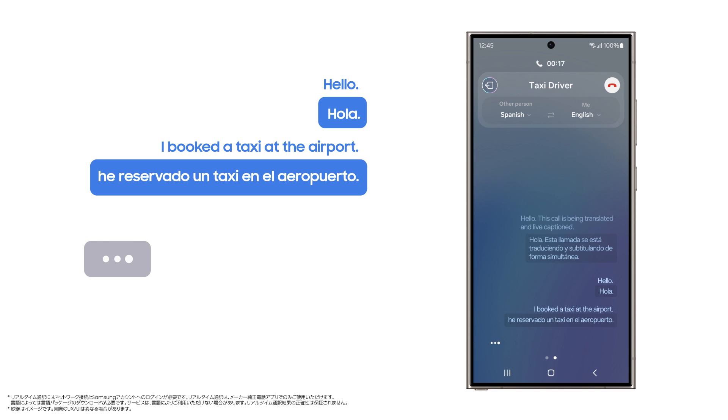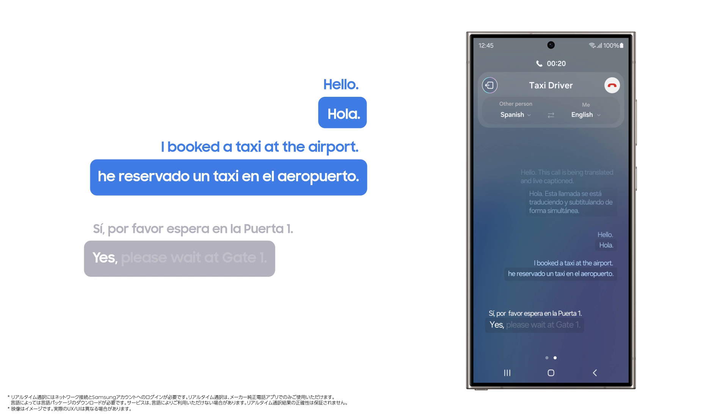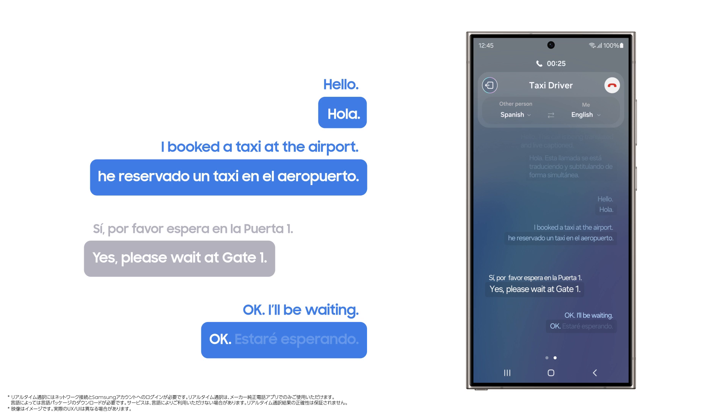Sí, por favor. Espera a la puerta 1. Yes. Please wait at gate 1. Ok. I'll be waiting. Ok. Estaré esperando.